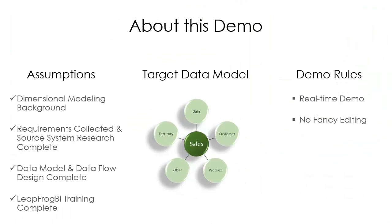The demo you're about to watch assumes that requirements have been gathered, source systems researched, and a dimensional model designed. We will be creating this simple five dimension by one fact model in real time through the course of this demo.